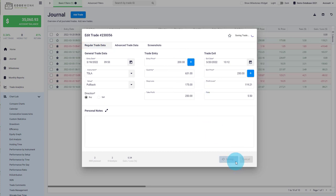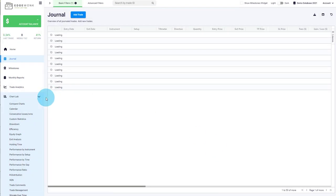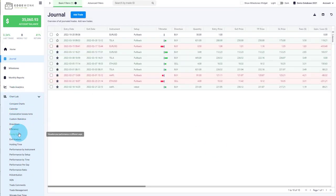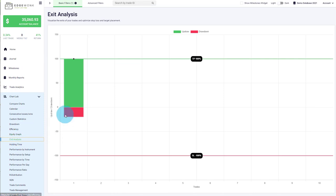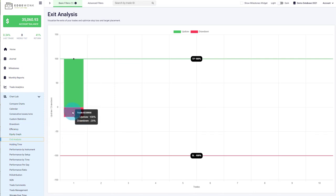So now we can go to our exit analysis graph. Under chart lab, you find it here on the exit analysis. This is the trade and we are visualizing the trade here in different ways.